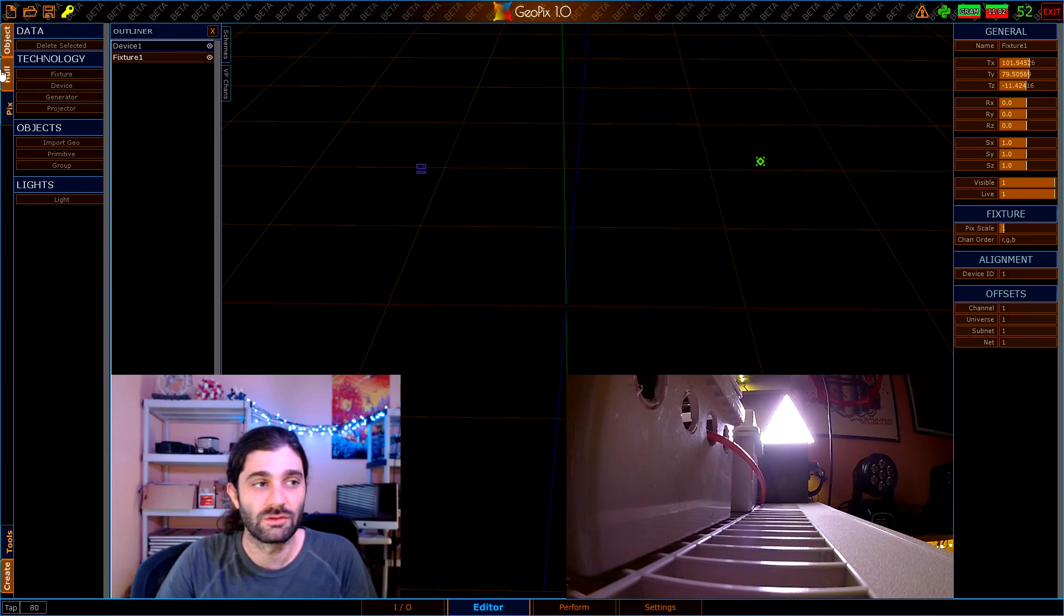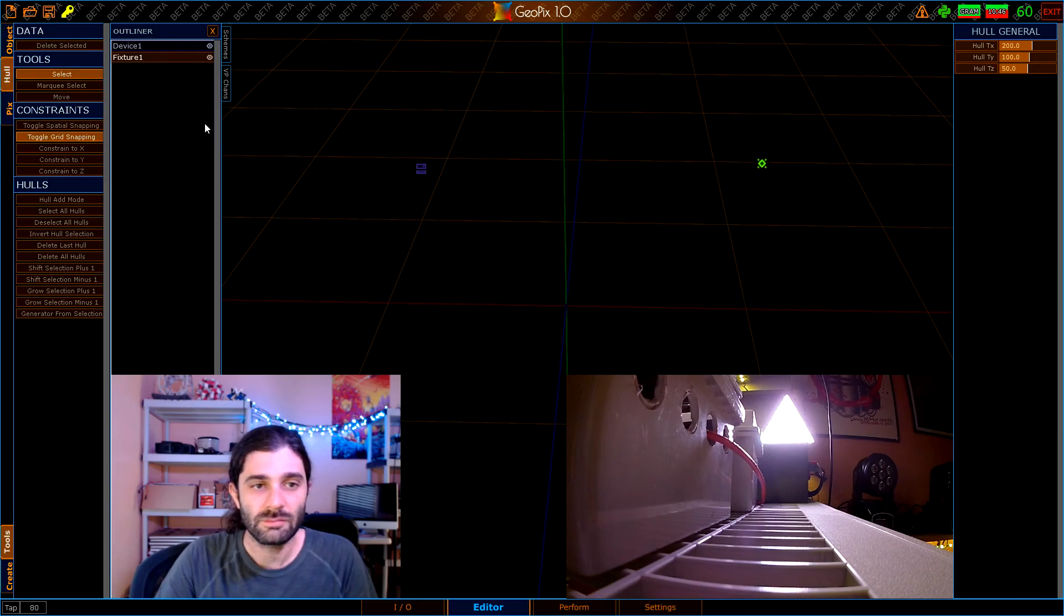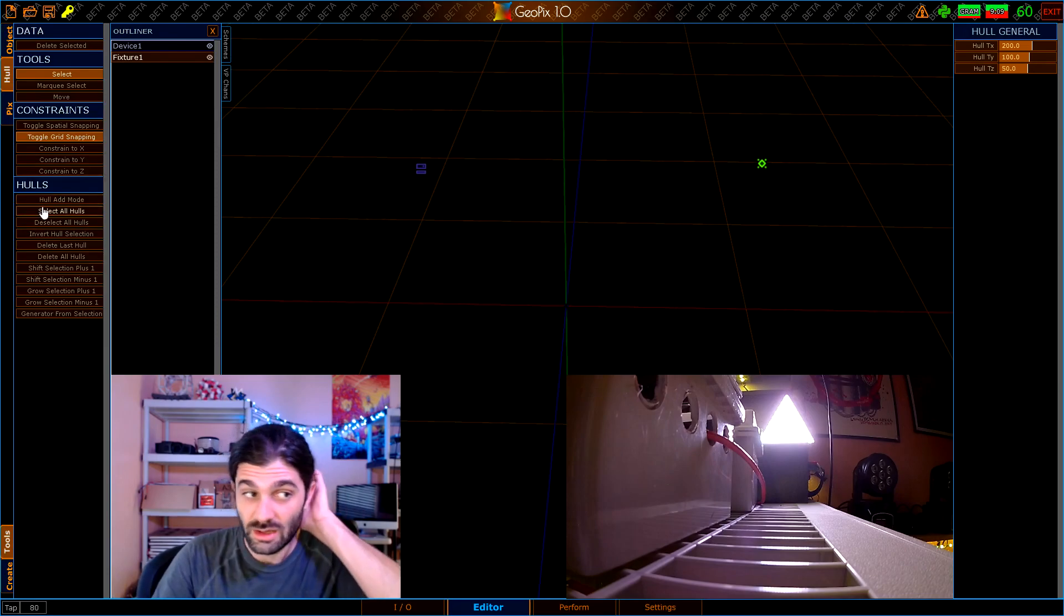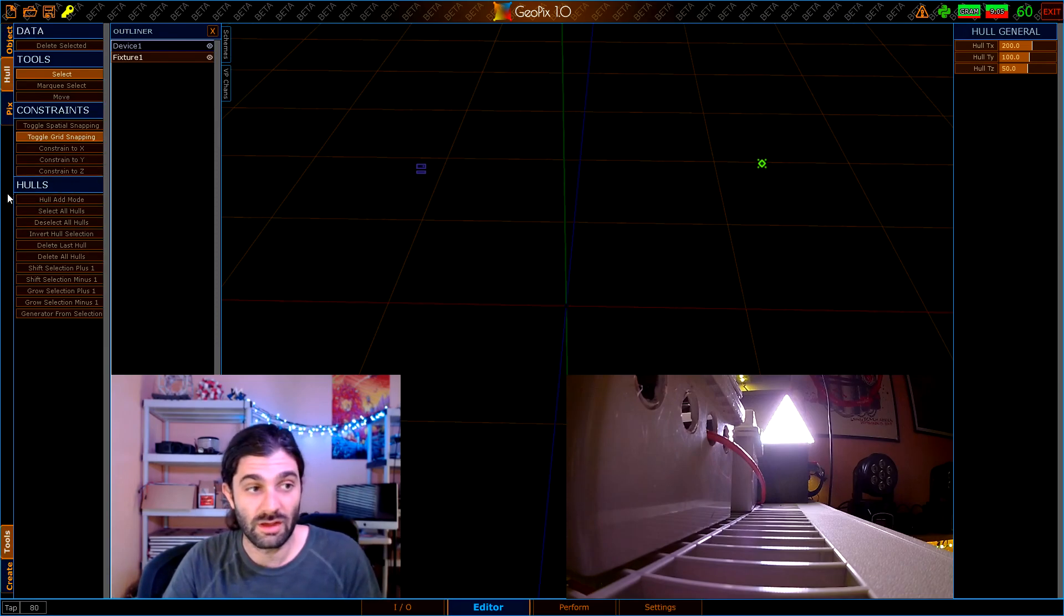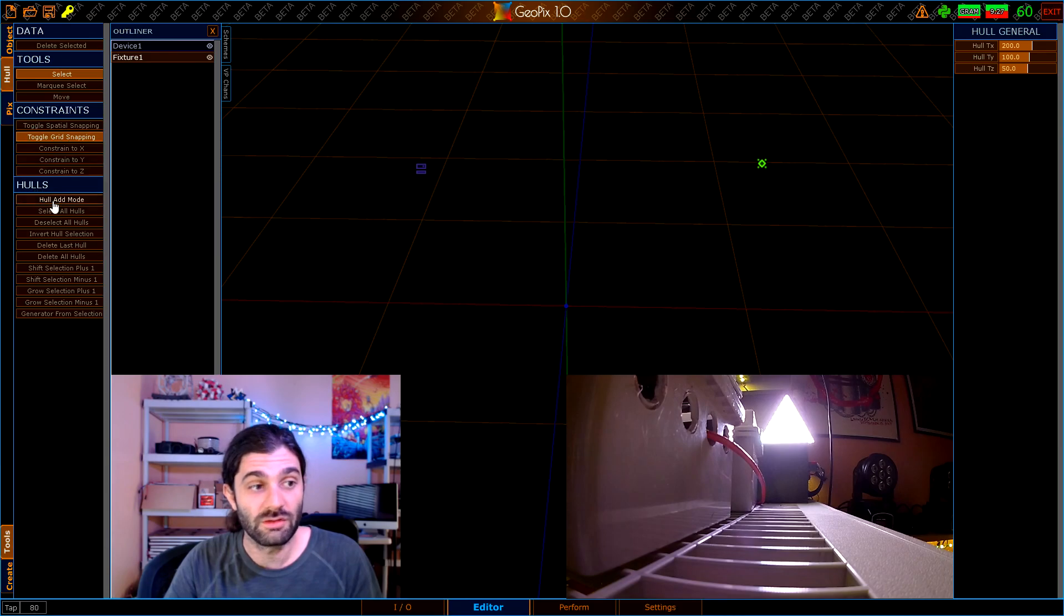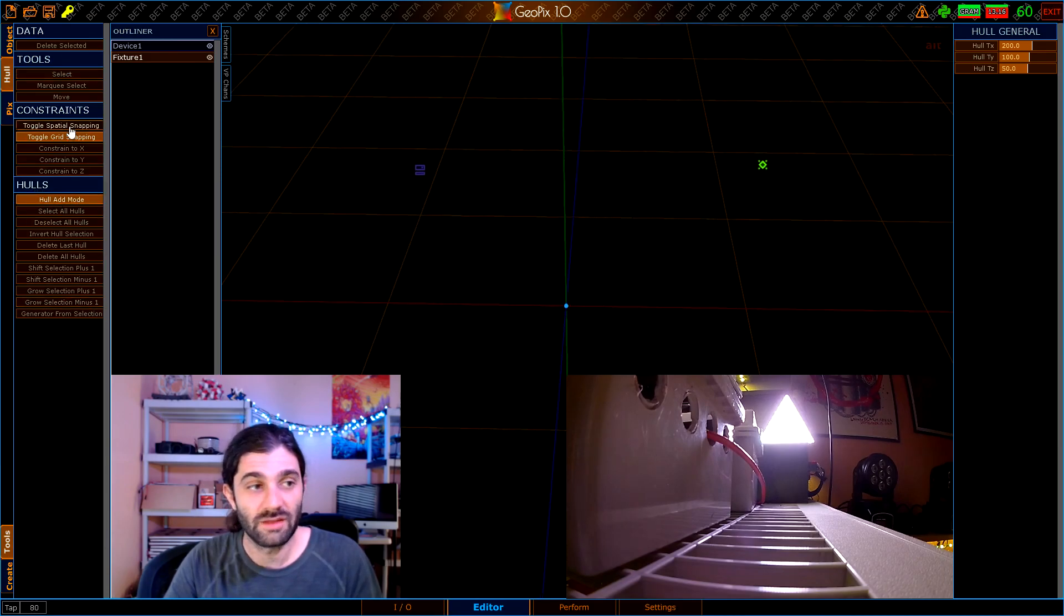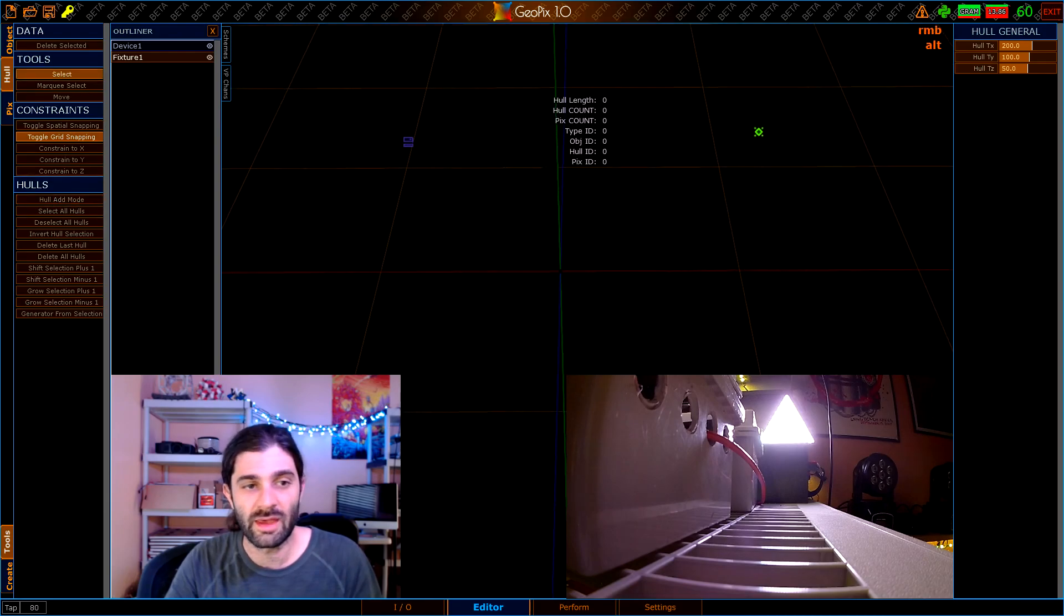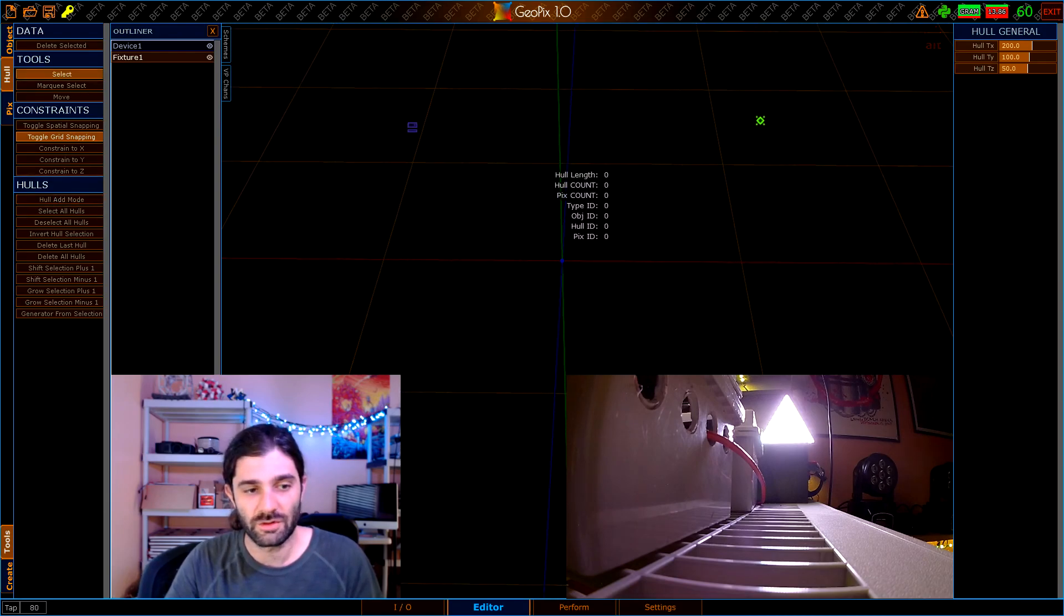If you click on the holes we have a few things over here that you haven't seen before, but we're not going to talk too much about them in this video. I just want to say that you should have grid snapping on, so make sure that's toggled on, and you want to go from over here to holes and click on hull add mode. It's going to switch it from select to add.